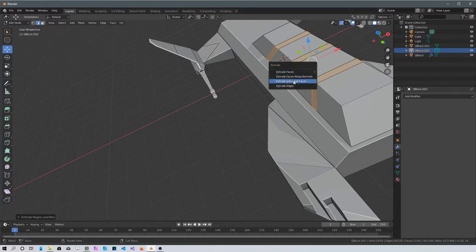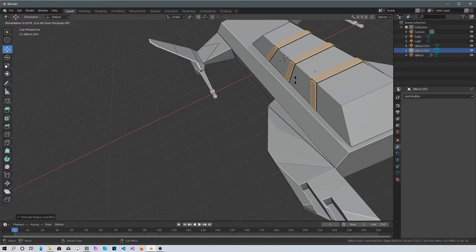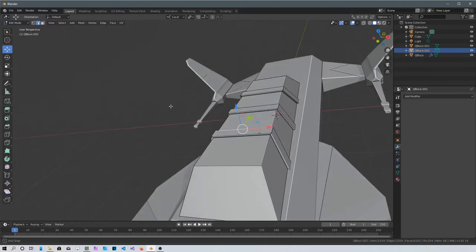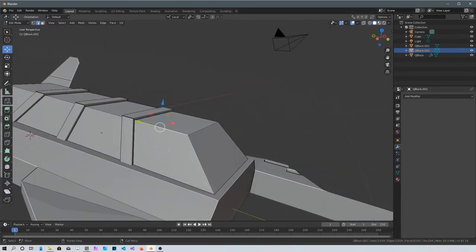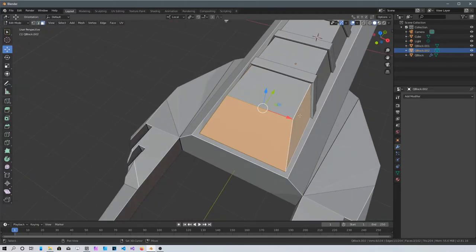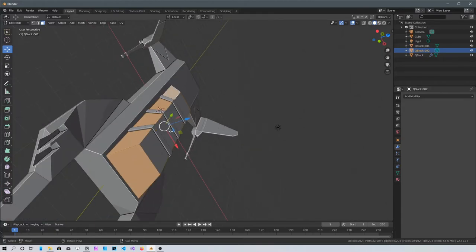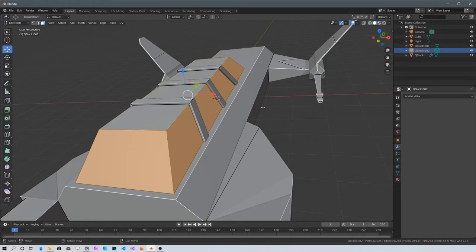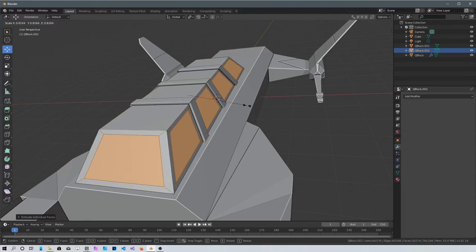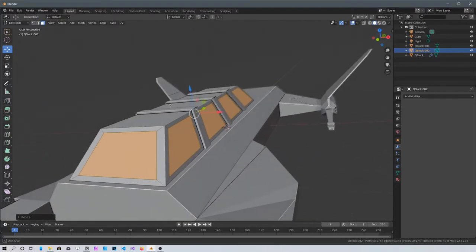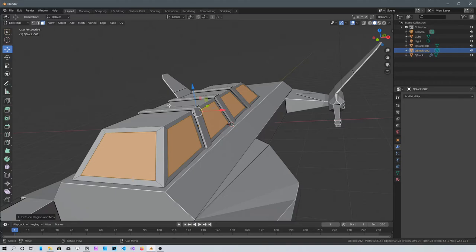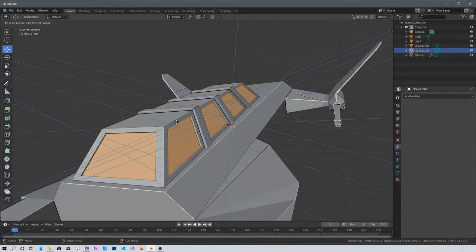Press Alt+E to extrude individual faces. Select all the faces that will be the windows with 3. Alt+E, extrude individual faces, Enter, then S to scale. Press E again and Enter, then bring them inside just a little bit.